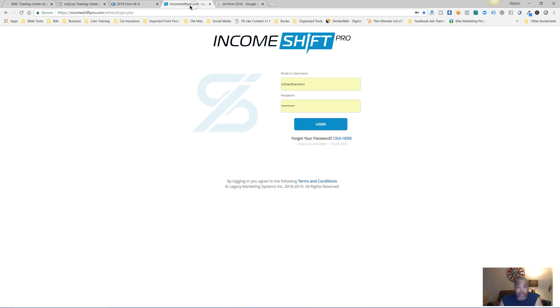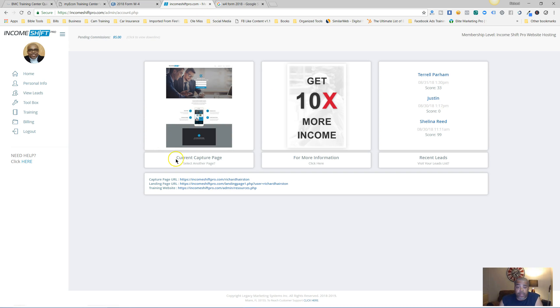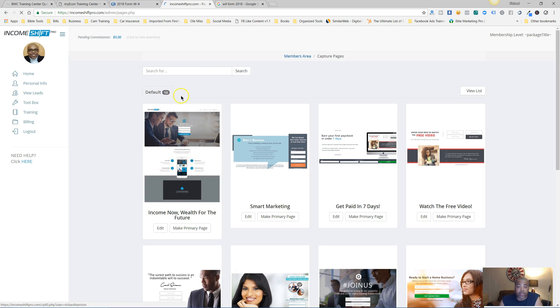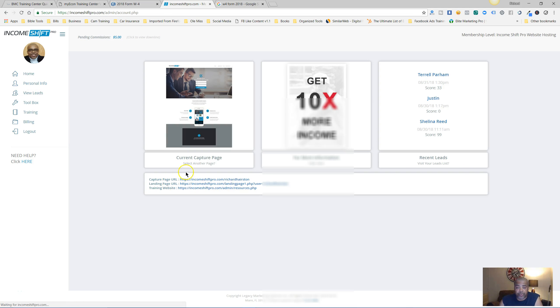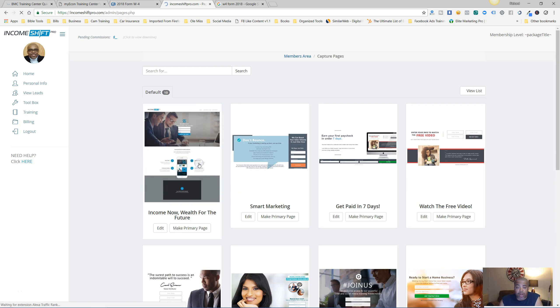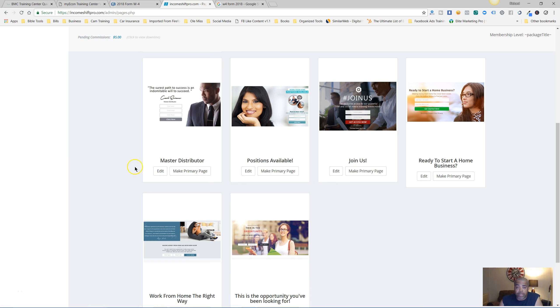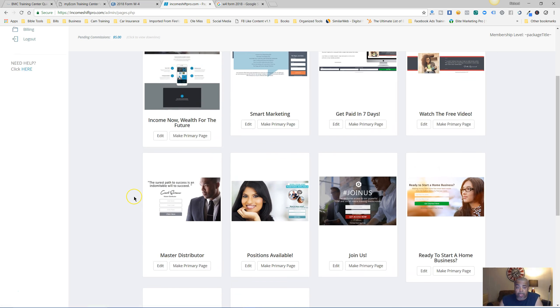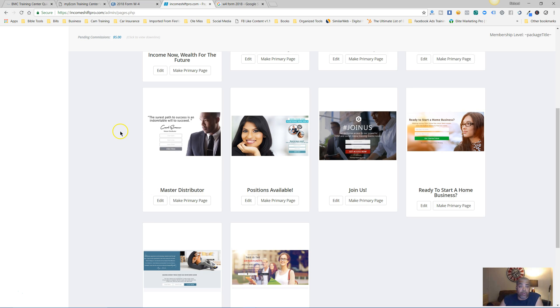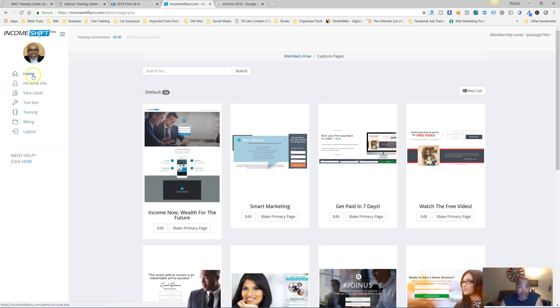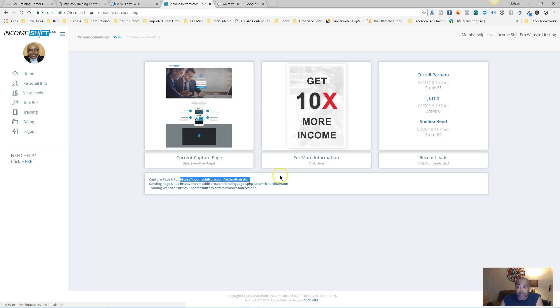The next thing you want to do - when you join My Econ, you should get Income Shift Pro as well. When you get Income Shift Pro, you simply log in. First thing you want to do is go here. First thing you're going to do really is set up your personal info. Then you come here and you choose your capture page. There's going to be some more capture pages here, but once you fill in your information you're good to go. The only thing you really want to do then on this home page is grab this link here and get you a domain name and redirect it or mask it to send it back to your capture pages.